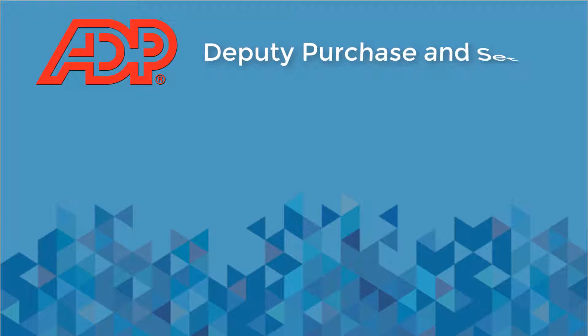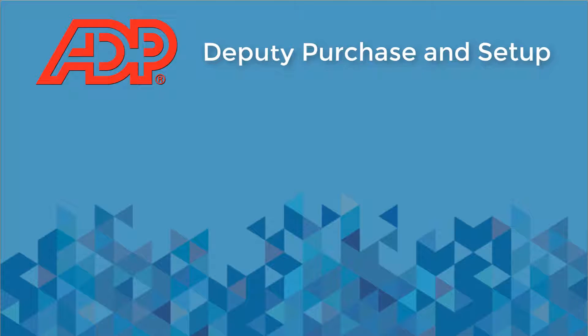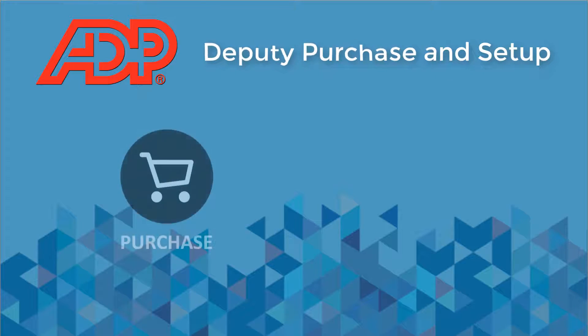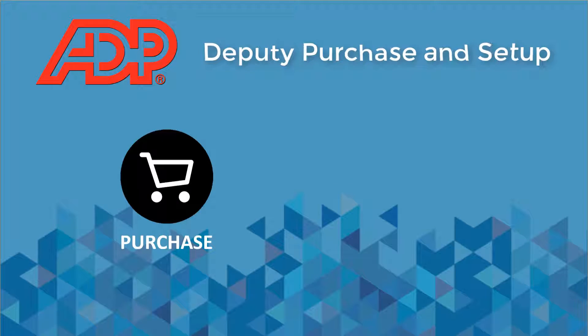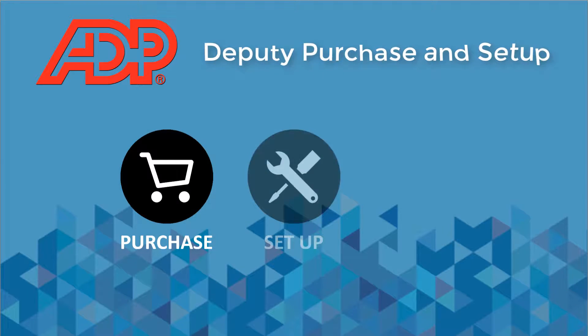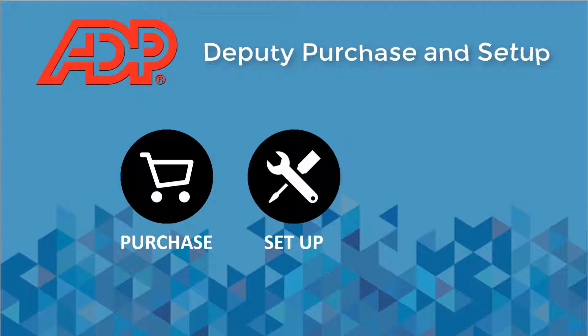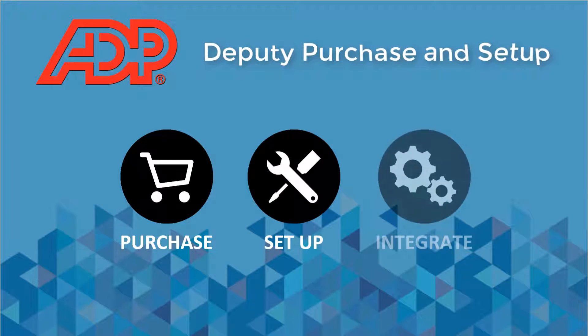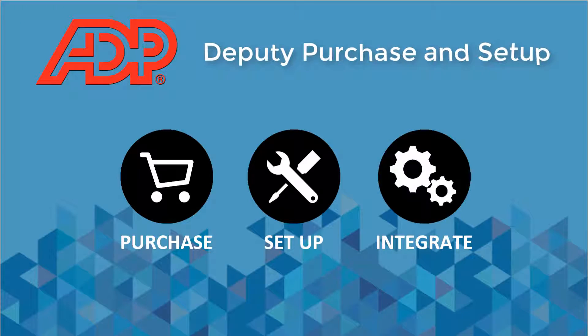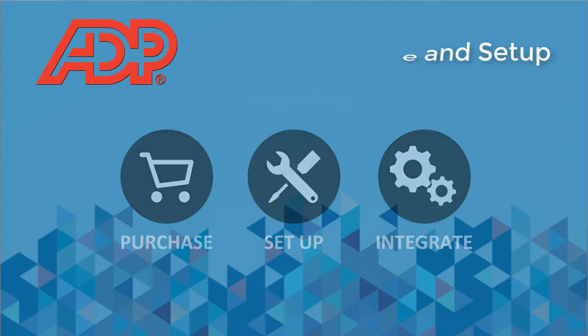Welcome to the ADP Deputy Purchase and Setup Guide. This video will show you how to purchase Deputy through the ADP Marketplace, setup Deputy for the first time, and integrate it with ADP Run Payroll Services.